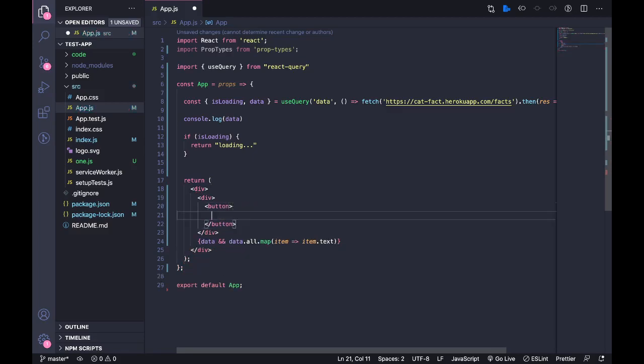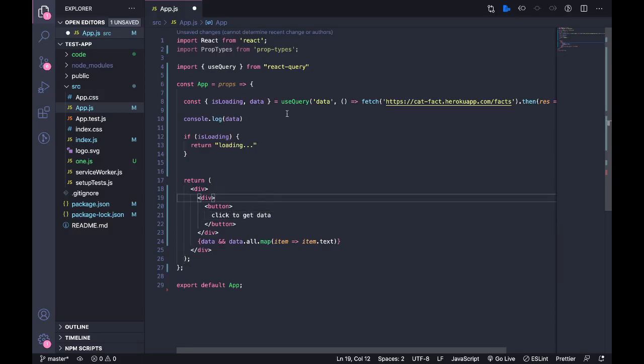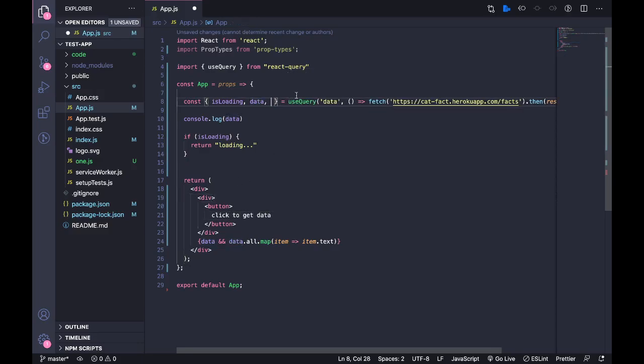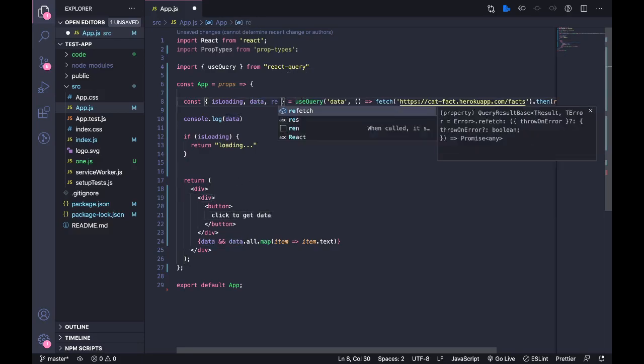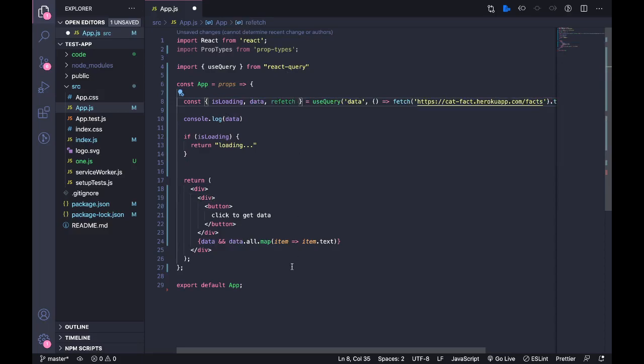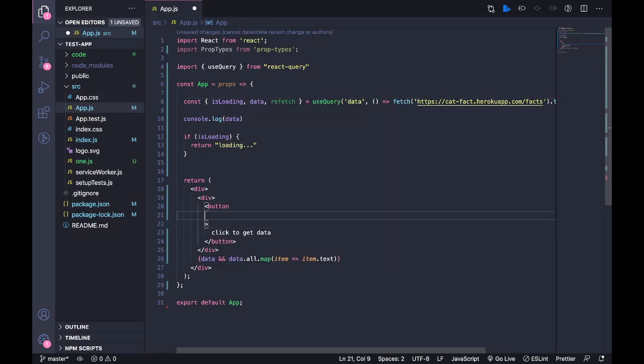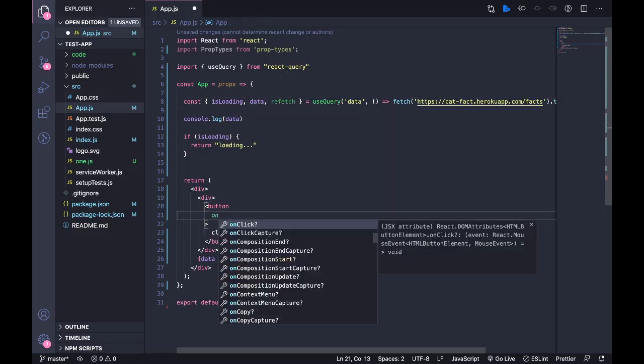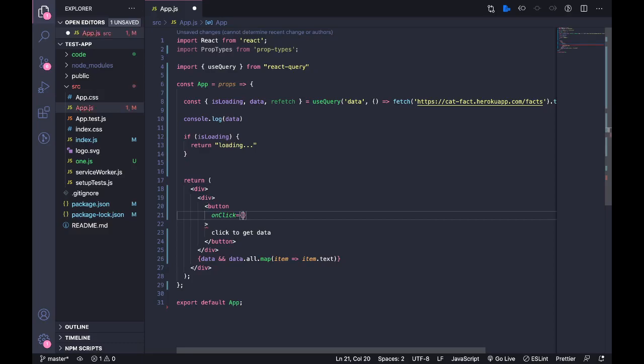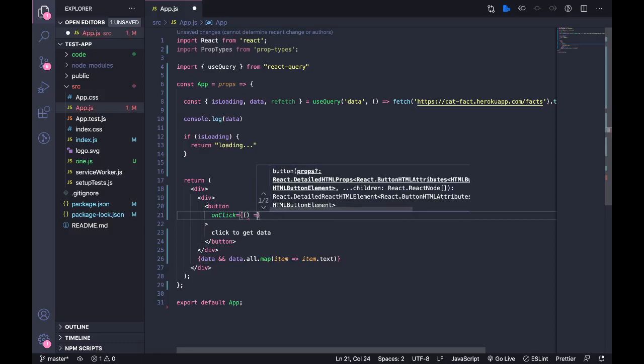I'll have this on a separate line: 'Get Data'. And then what we're going to do is this useQuery gives this function 'refetch' that basically manually fetches the data. On click I'm just going to call the refetch.